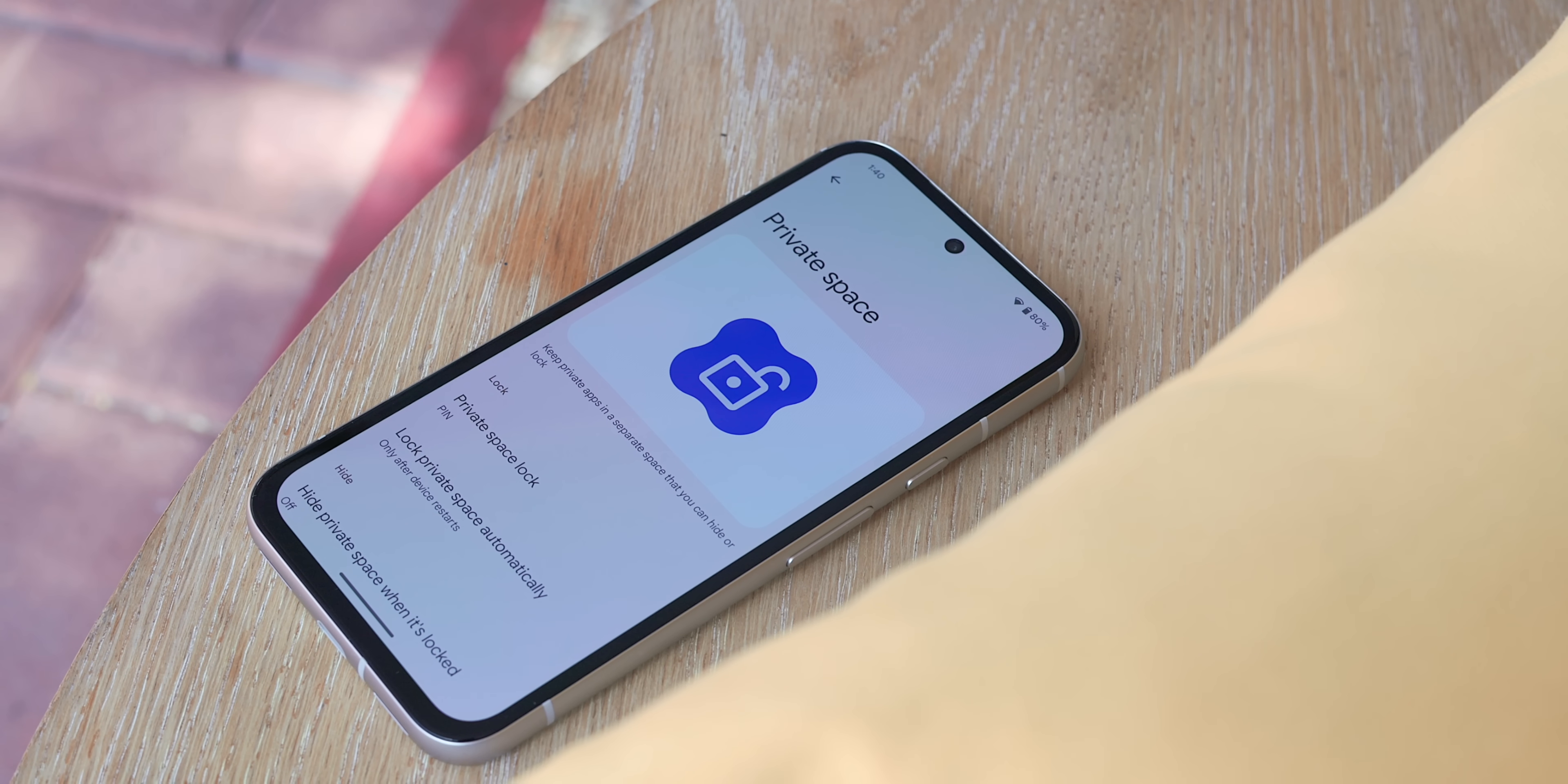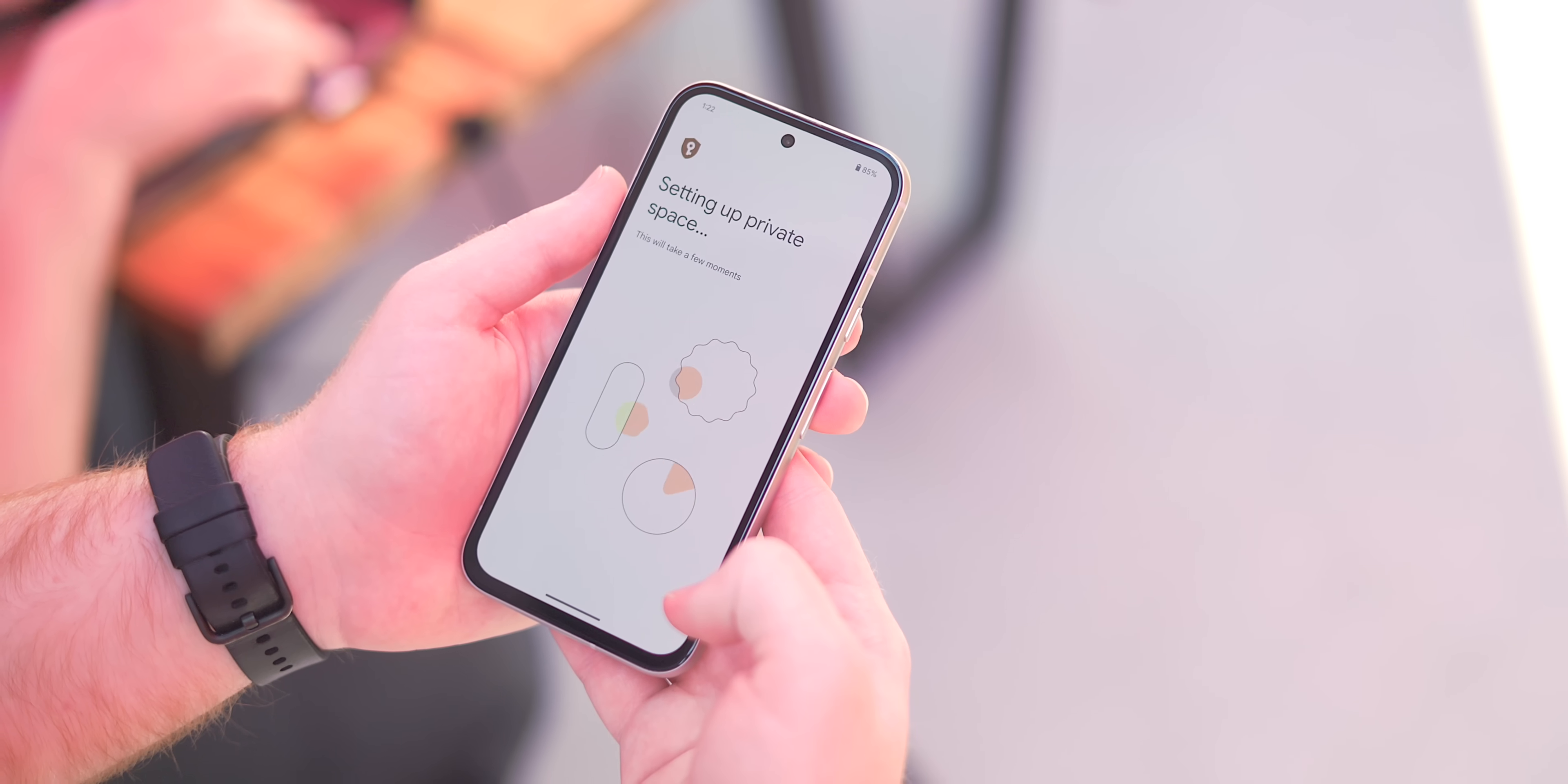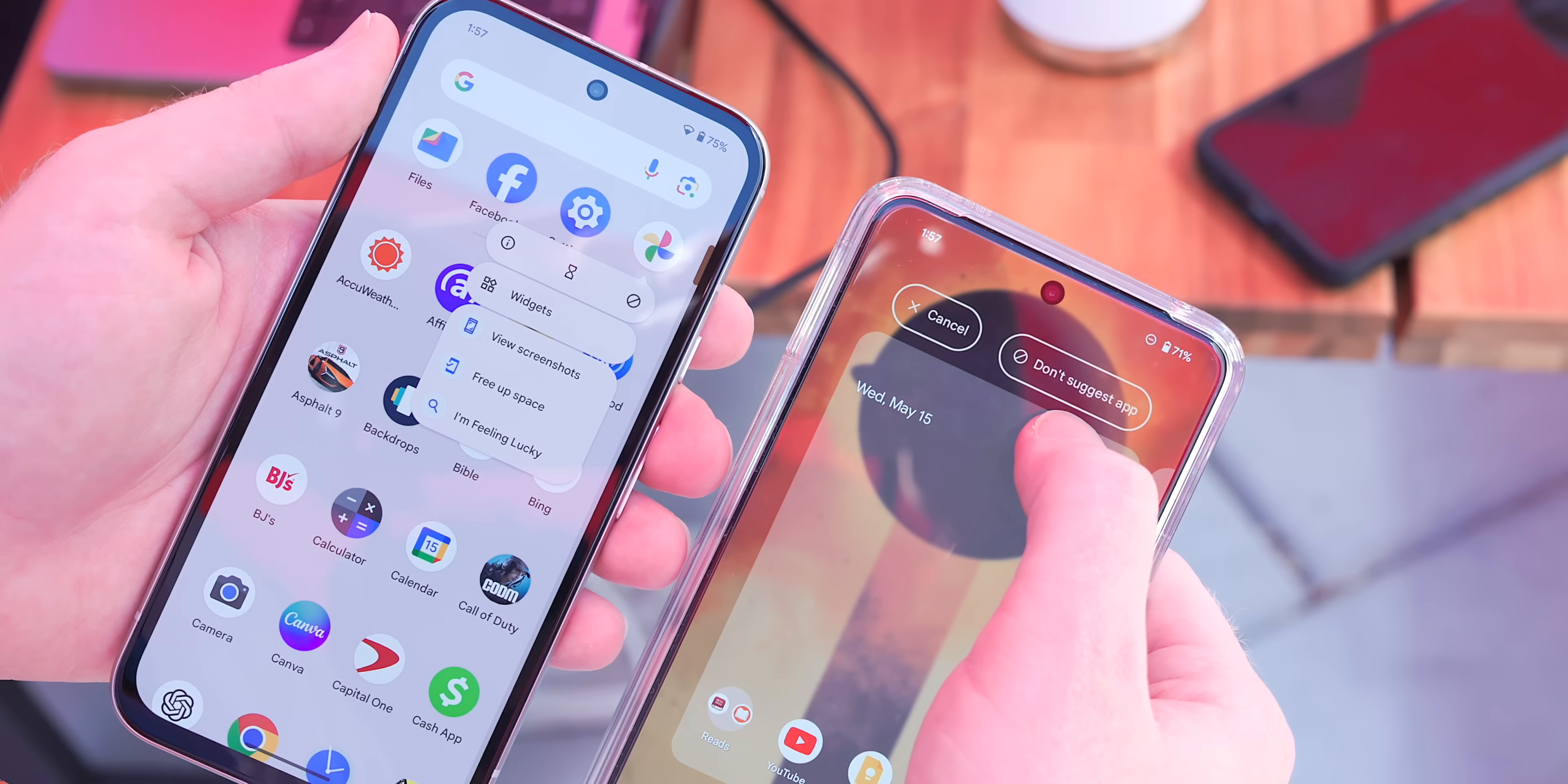So first up in Android 15 is a new function called private space and this creates a separate area for your Android applications for you to pick. Google equates it to a digital safe for apps you don't want others to easily access or see and you can access those applications from the bottom of the app drawer after authenticating via fingerprint or a separate password. Think of this as a separate profile you can set aside apps to live within while it's locked and you can set this up by going to settings, privacy and security and private space.